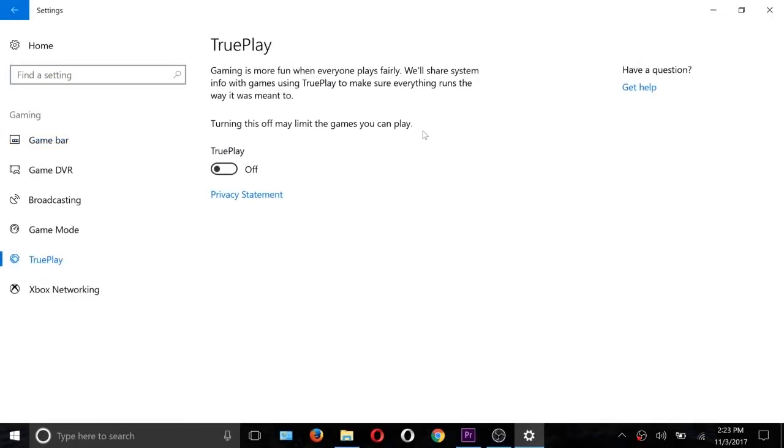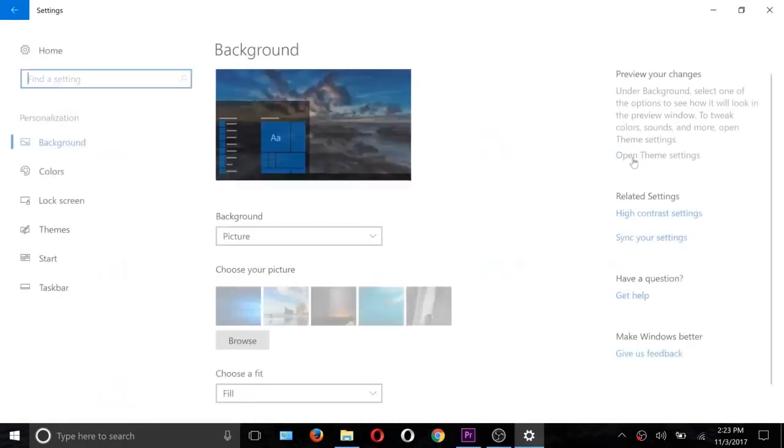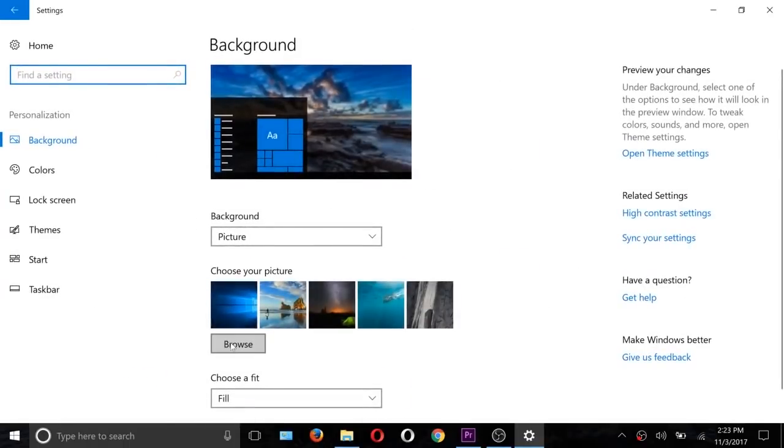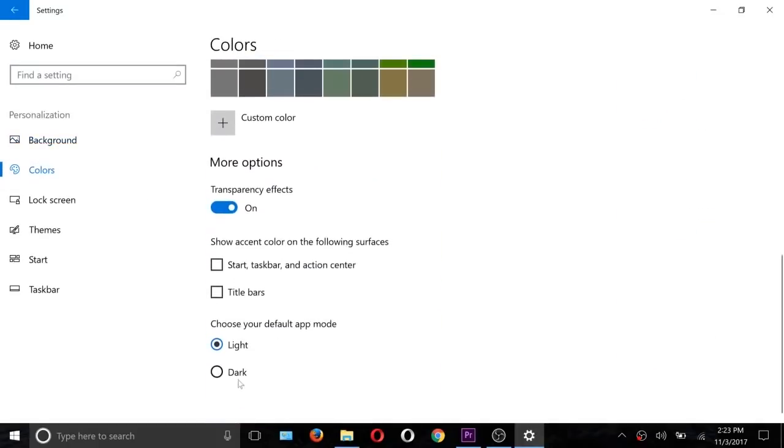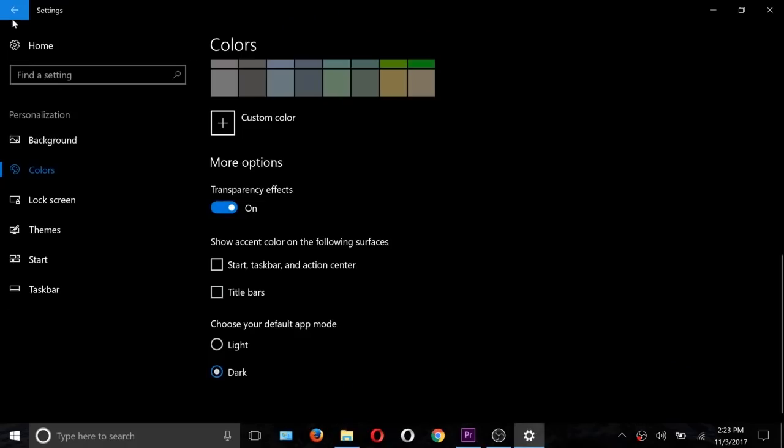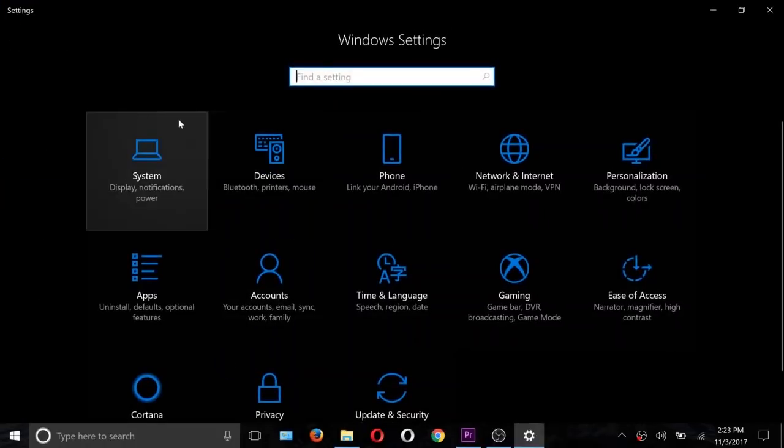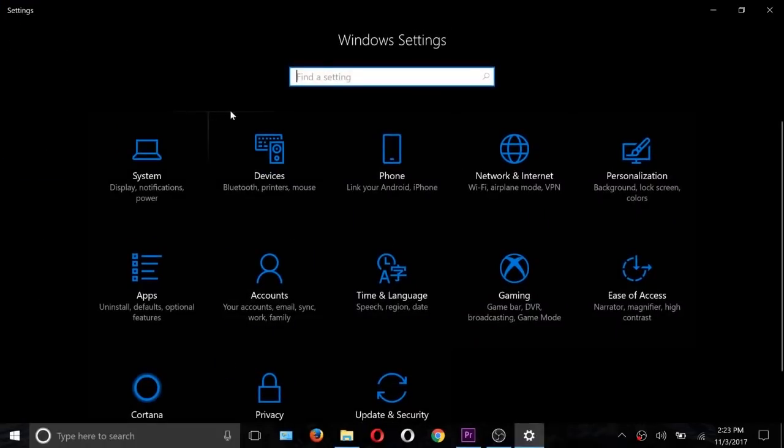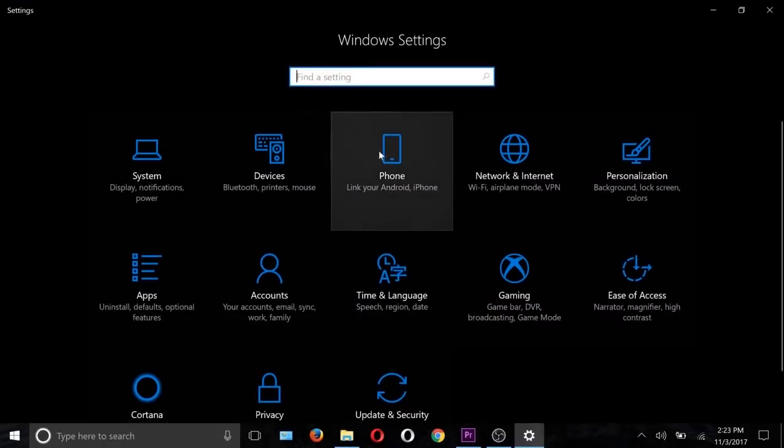In the gaming section, there is also a TruePlay feature. We can also see the new design by turning on the dark mode.